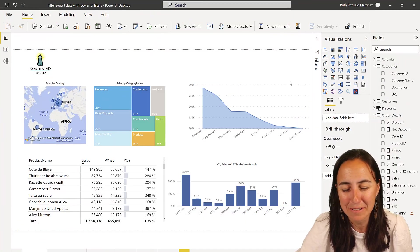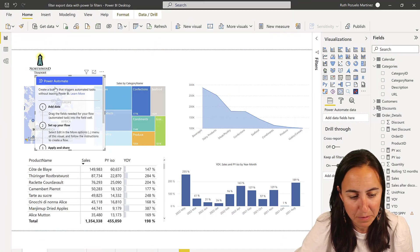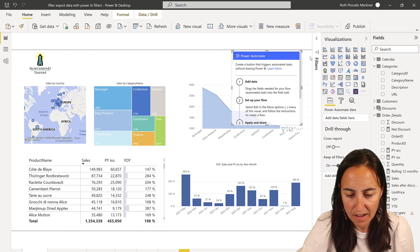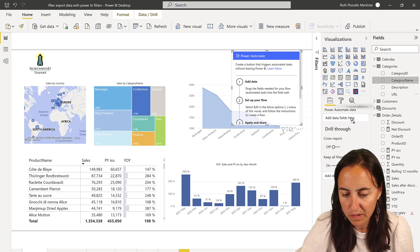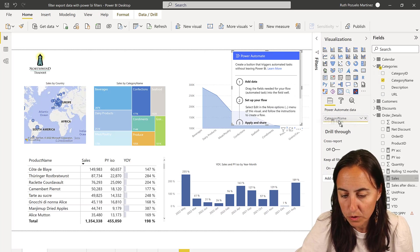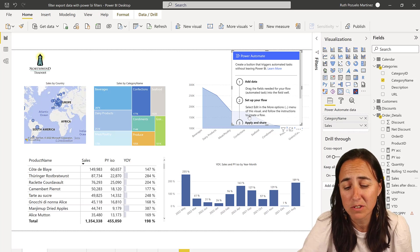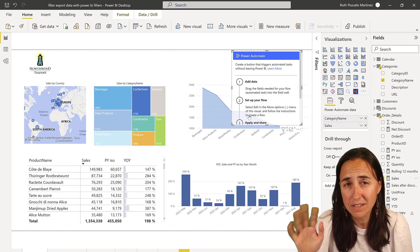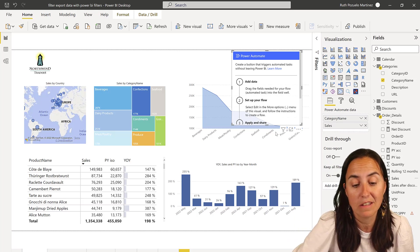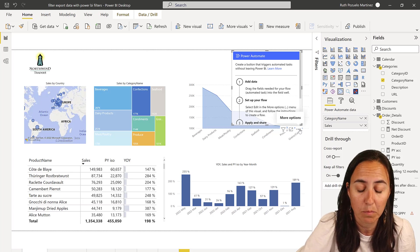So you probably know the deal now. You go to the Power Automate button and you put the fields that you're planning to use. Make sure that you always have them on because in some cases I didn't have them on and some things did not work just because of that. So put them on.